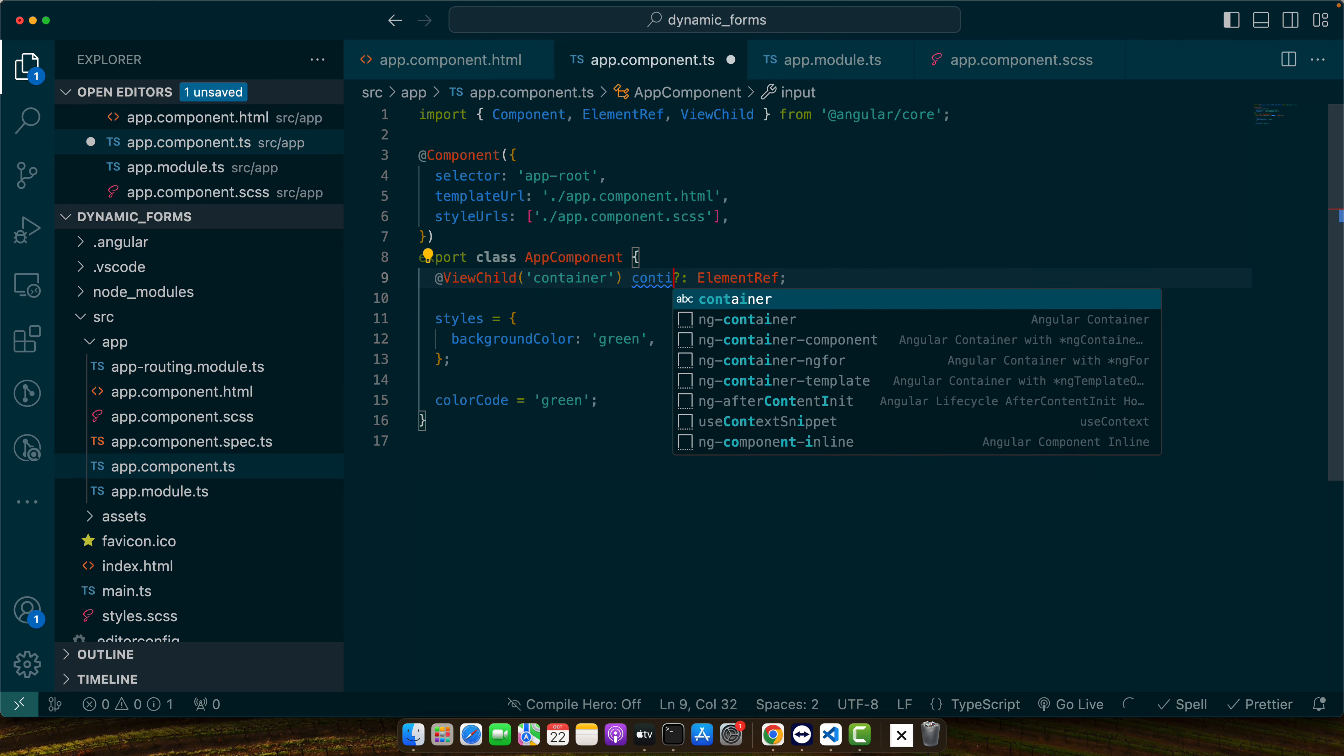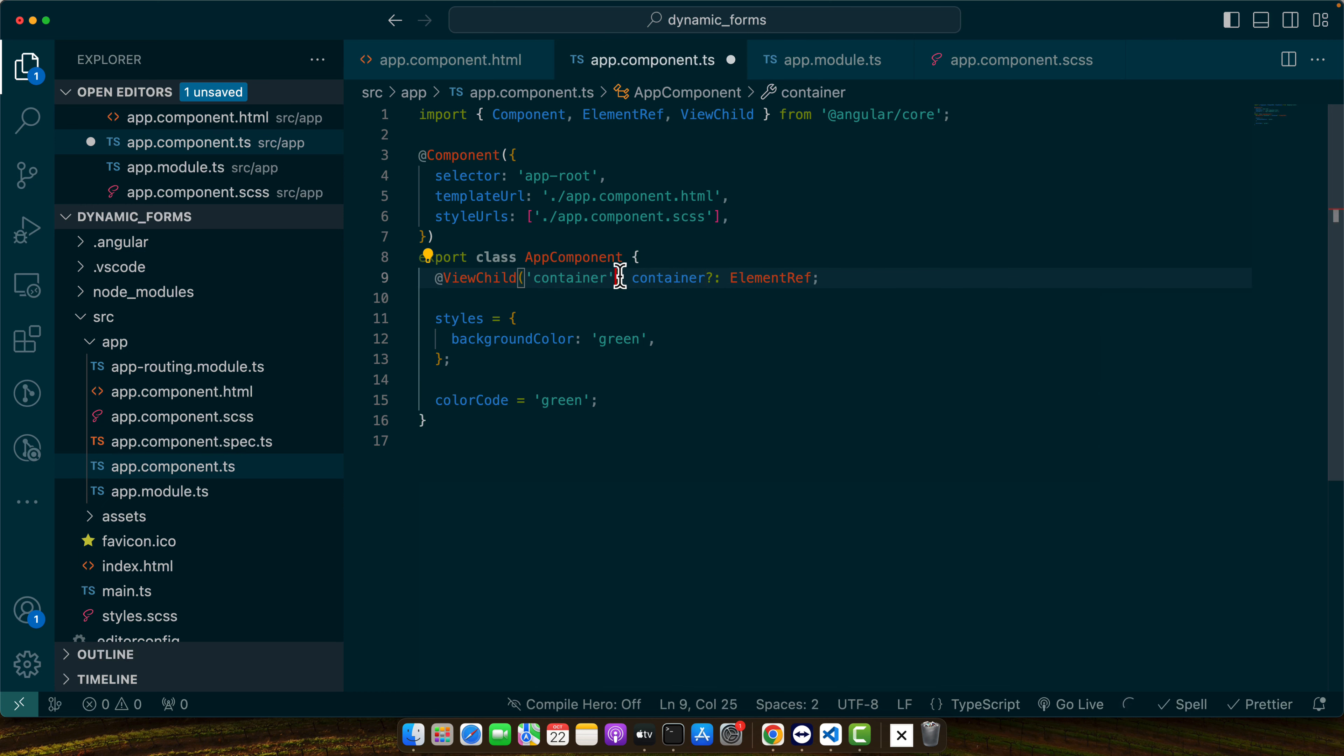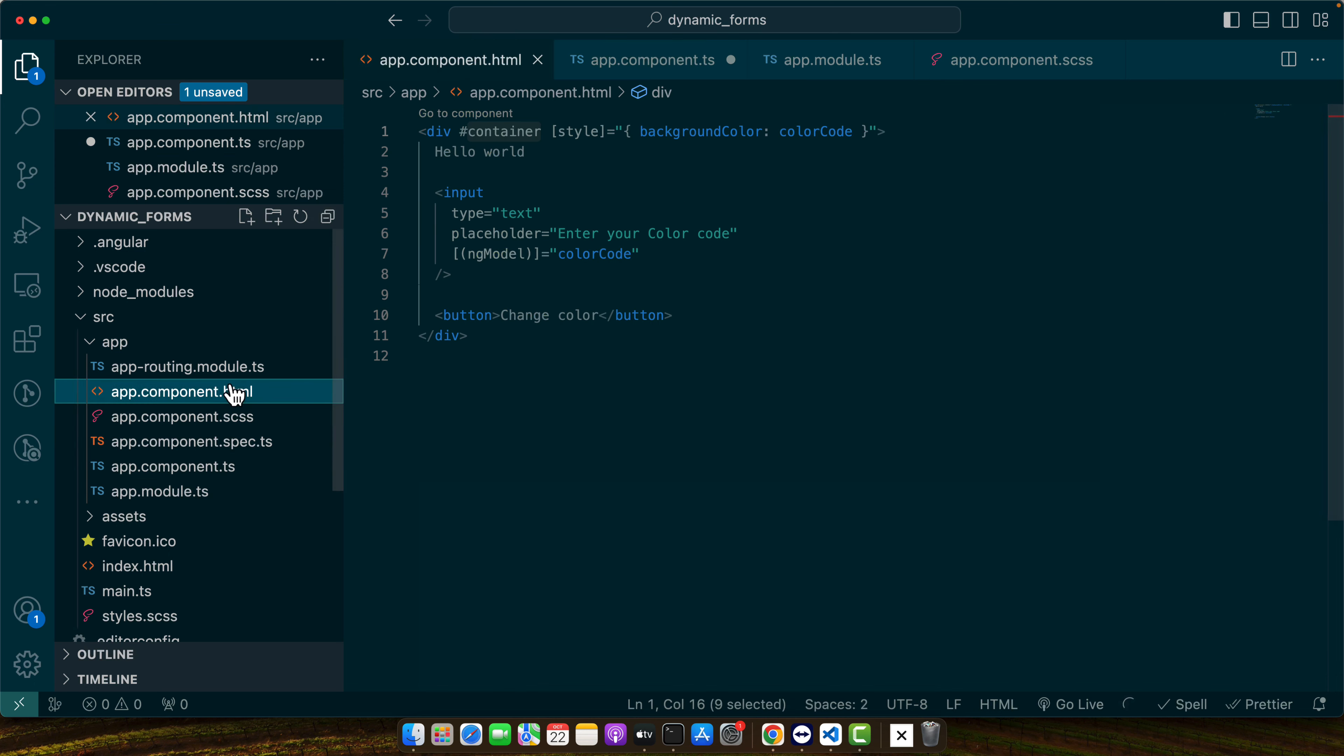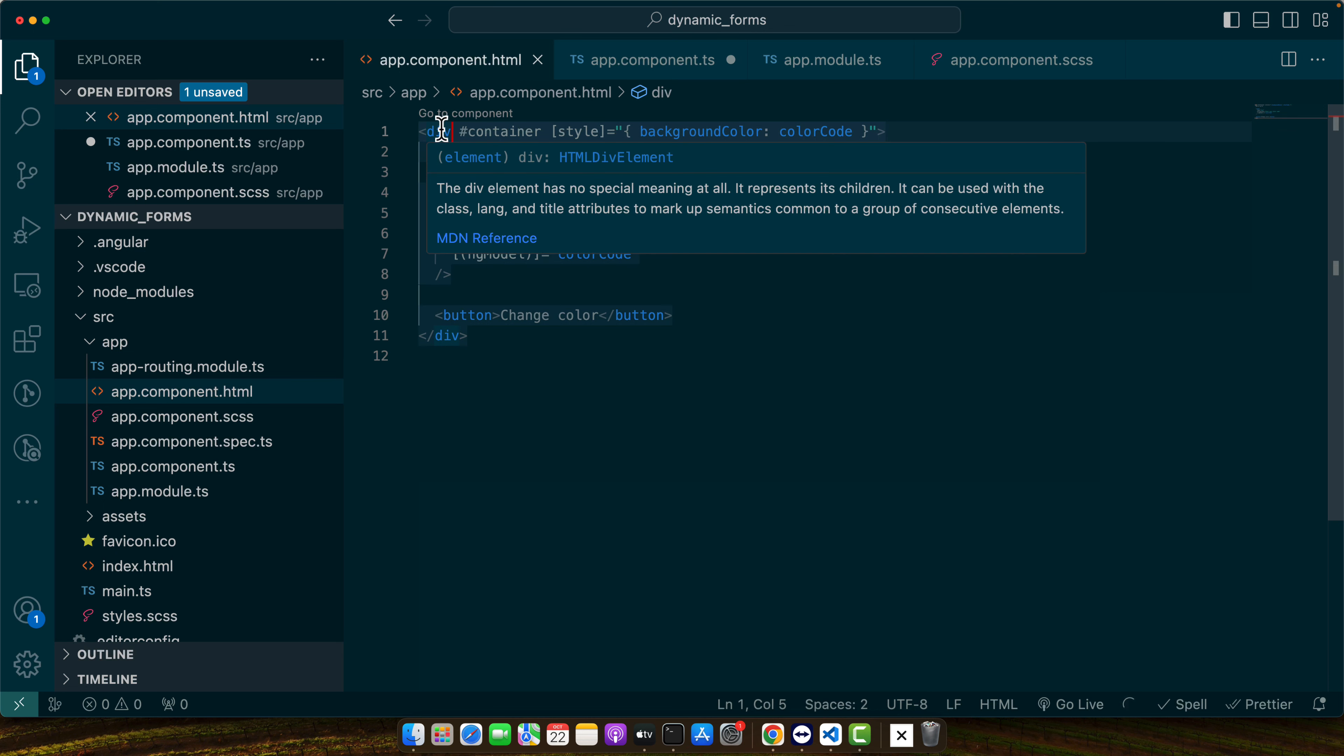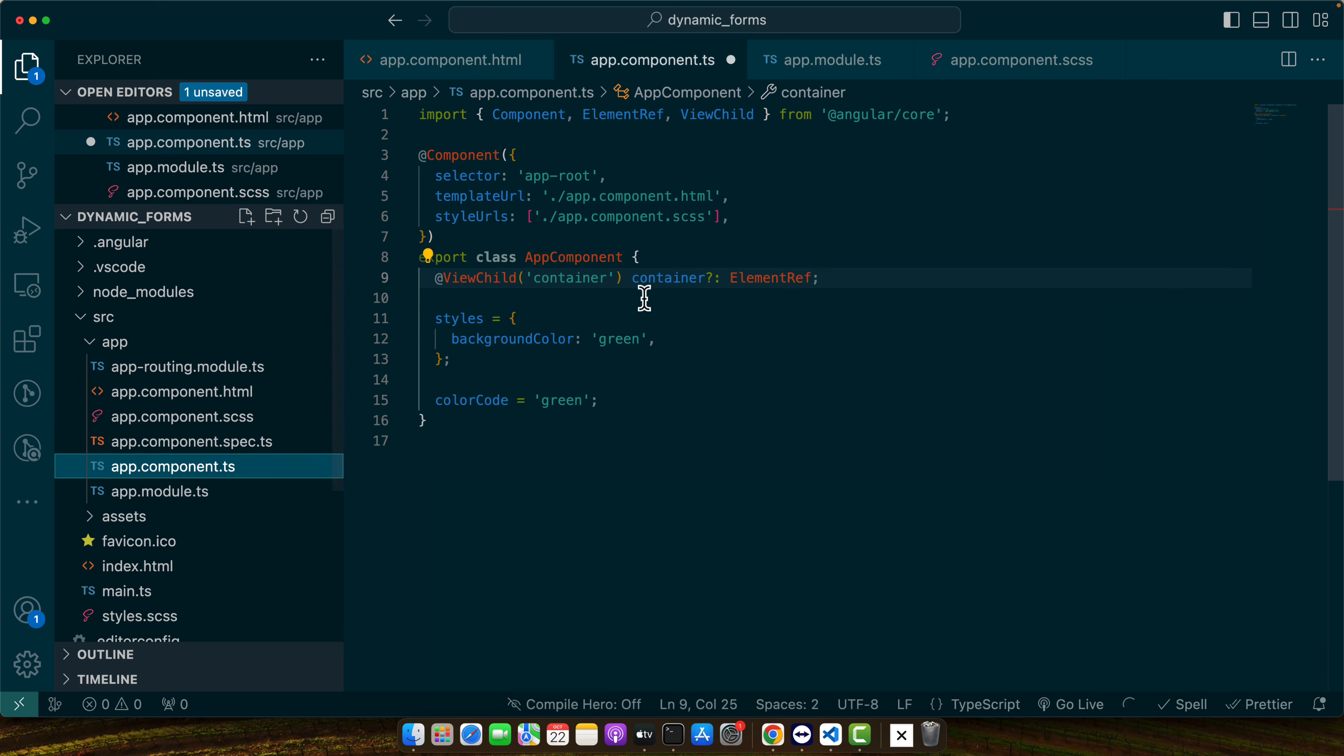And also right now our container is not wrapped inside any element parent element that is using ngIf or there is no ngIf on this div. That's why we can simply use the static true.